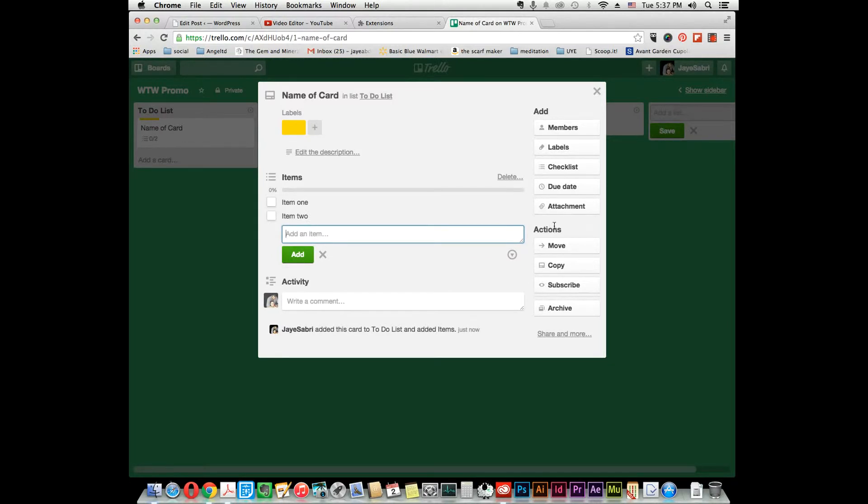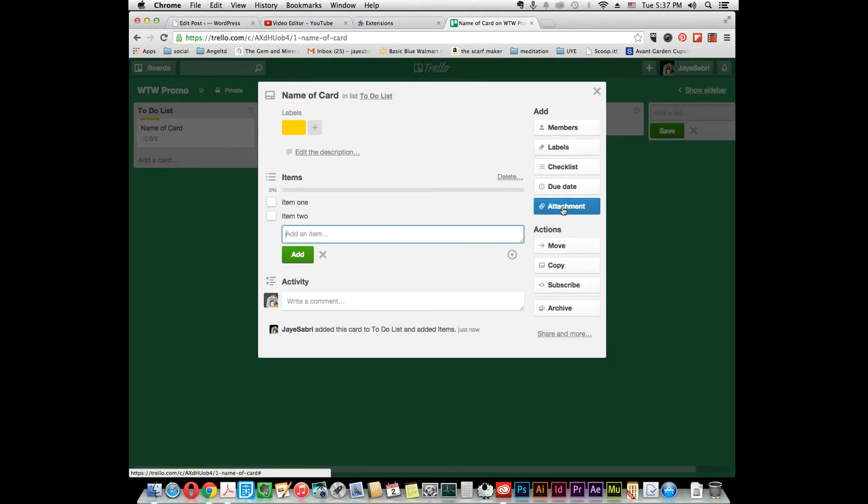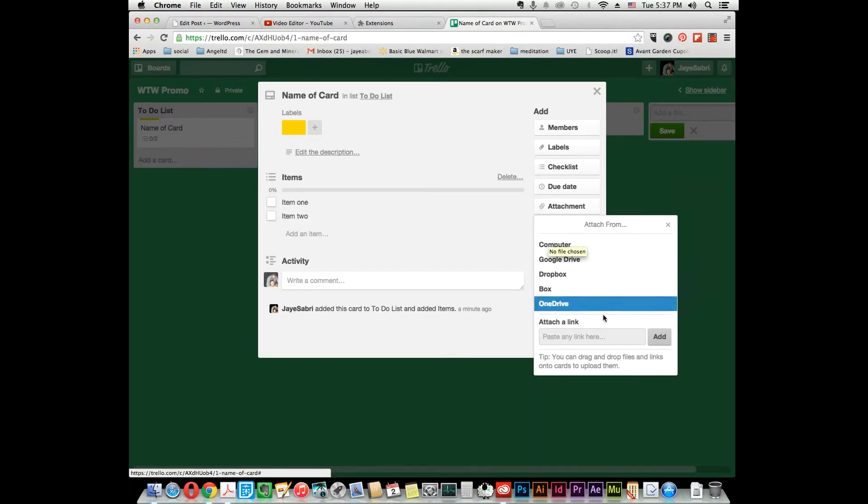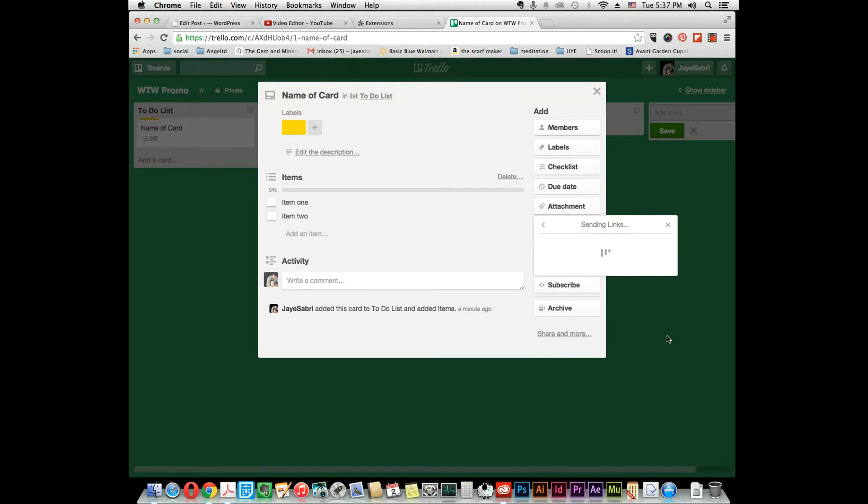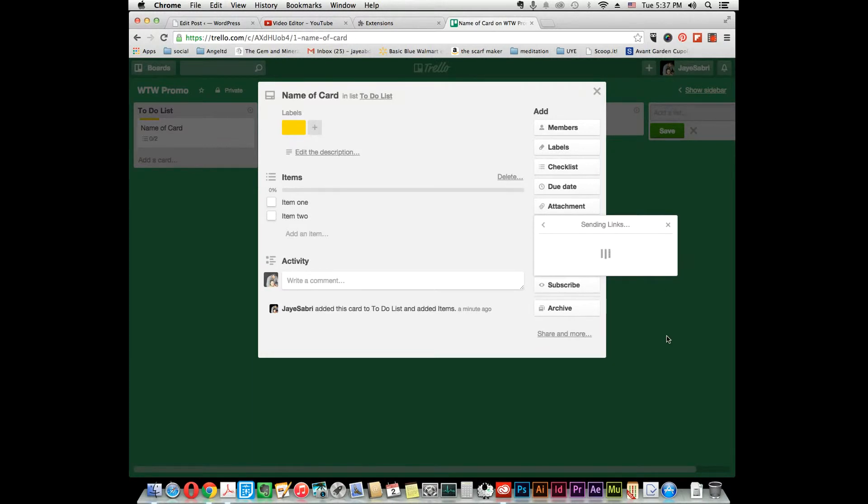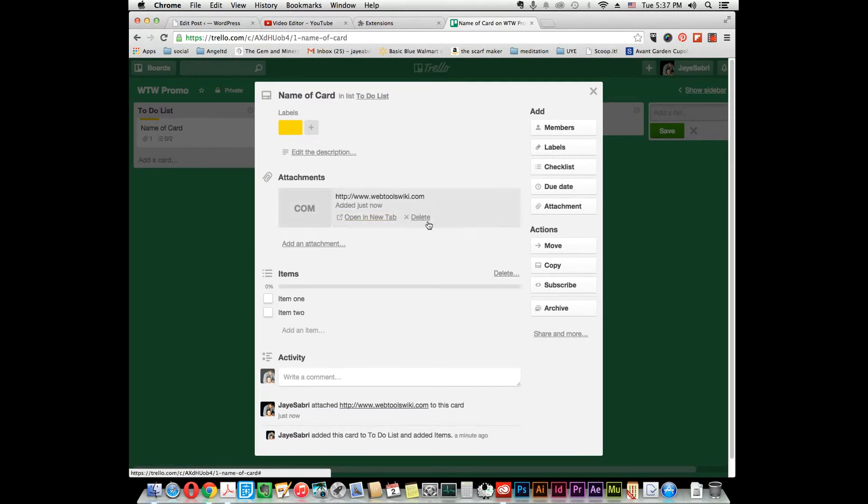If you want to add more stuff, like an attachment, you can upload a file, an image, or even a website. We'll just do Web Tools Wiki. We'll go back here and type in the HTTP. What it's going to do is link the URL here. It's a .com. You can delete it or open it in a new tab.